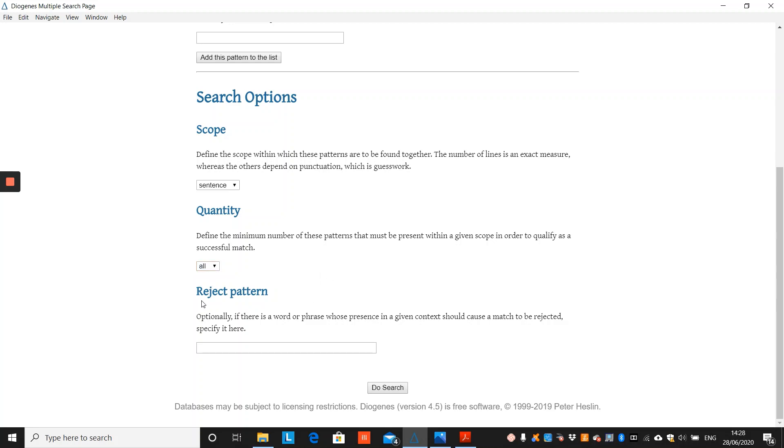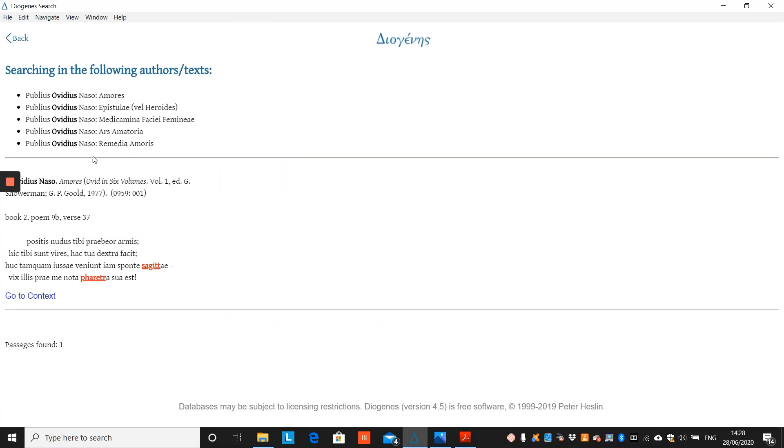And finally, Diogenes offers you the ability to reject a pattern. So you input a string here, and if that particular string also occurs within close proximity to the desired strings, that passage will not be displayed in the results. If we now do this search, Diogenes shows us that Saget and Farage occur once in the proximity of one sentence within Ovid's erotic corpus.